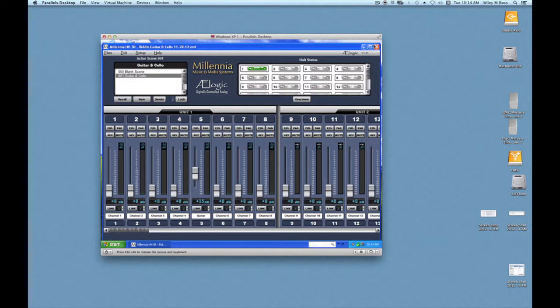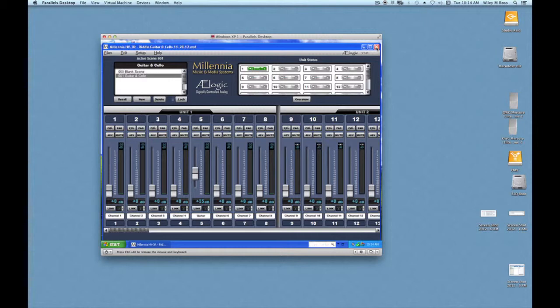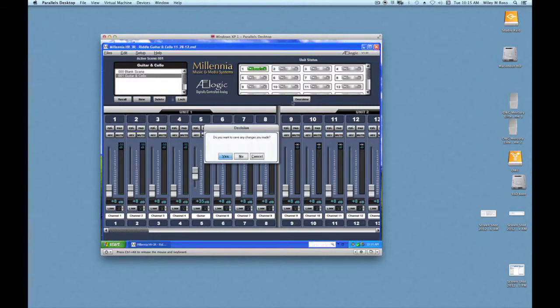So the software not only lets you set your levels remotely, but also recall all the levels that you set. So a session you did a week ago, you can recall exactly the levels that you had at that time, which is really great for continuing sessions.